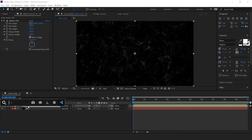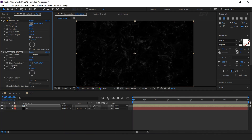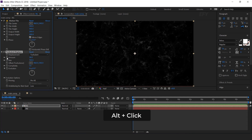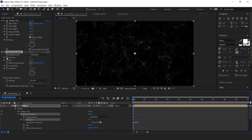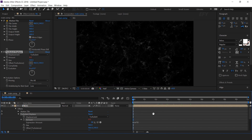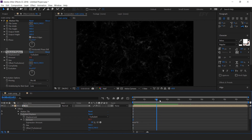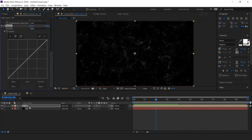And check mirror edges. Now search the turbulent displace effect and decrease the amount around 30. Hold Alt key and click on the stopwatch icon, and type time into 10. Here you can see the turbulent effect. Now search curves effects and make your curves like this.